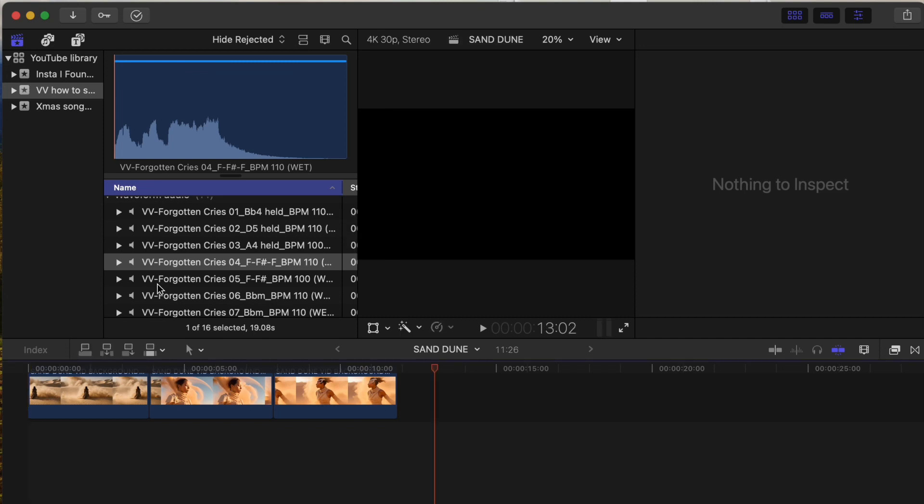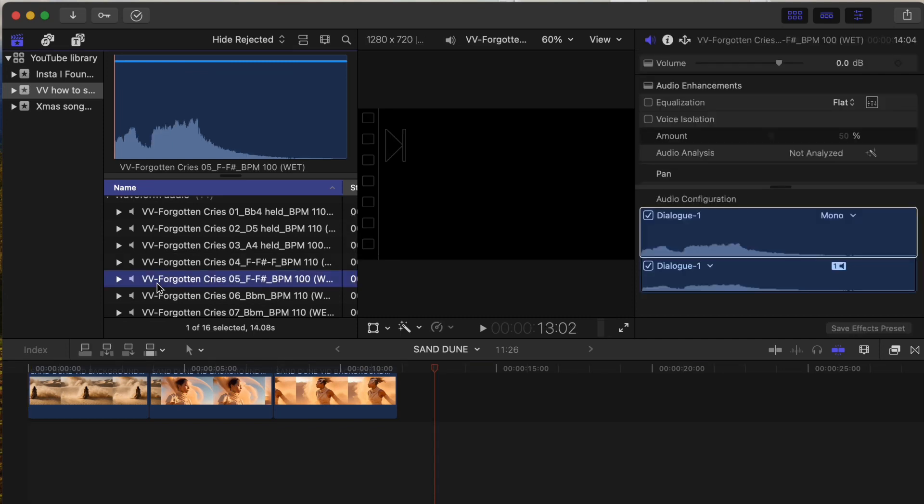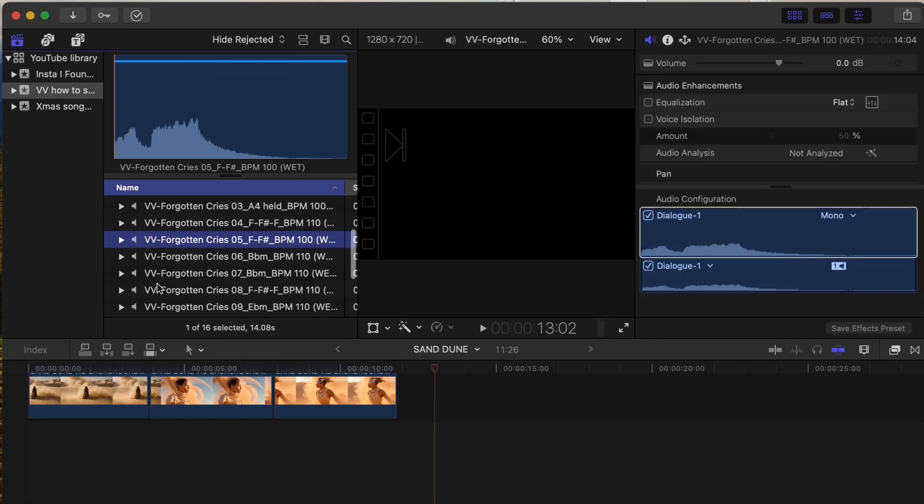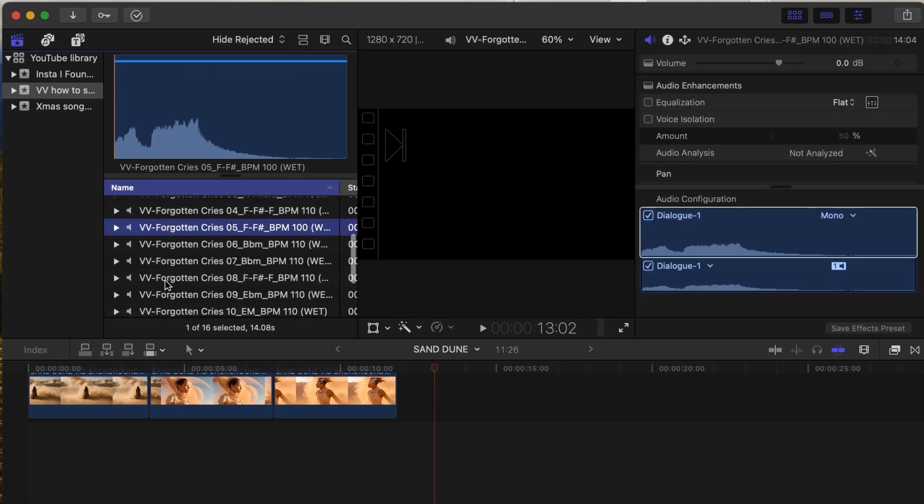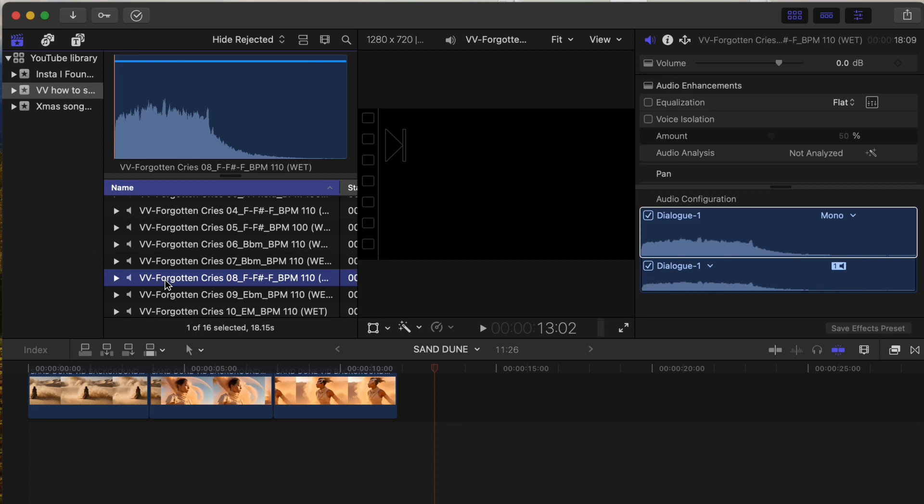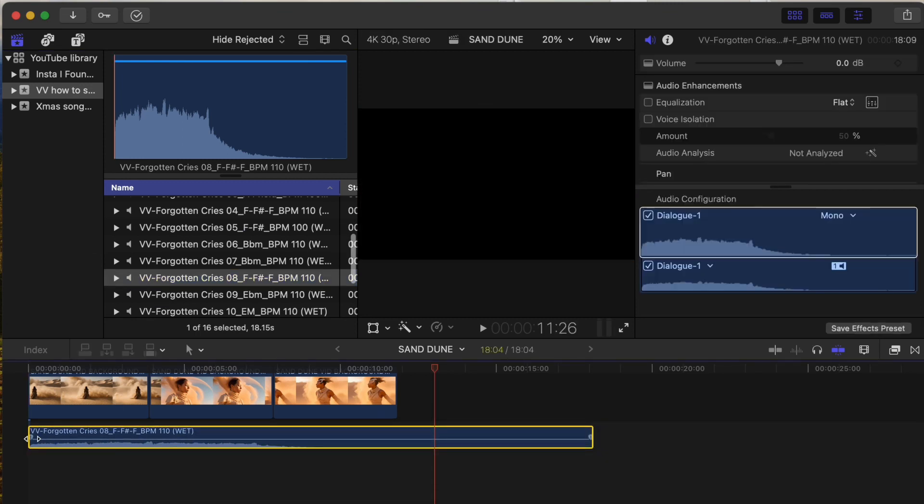Let me show you how easy it is to use these samples. Today we'll be using the wet files from the Forgotten Cries folder.